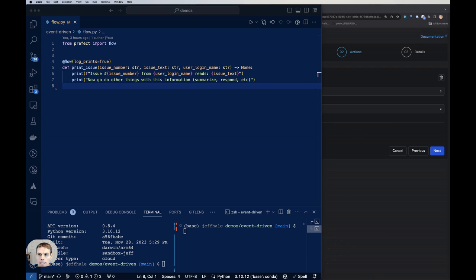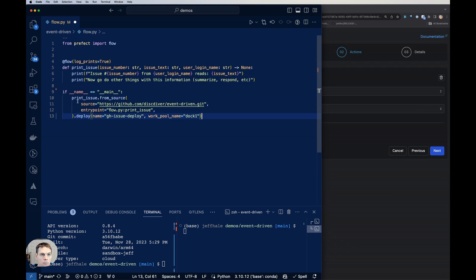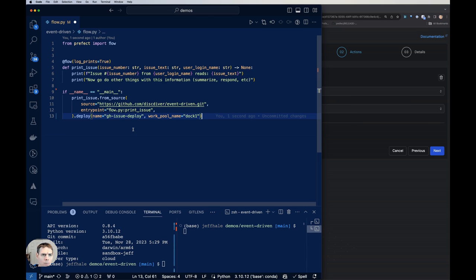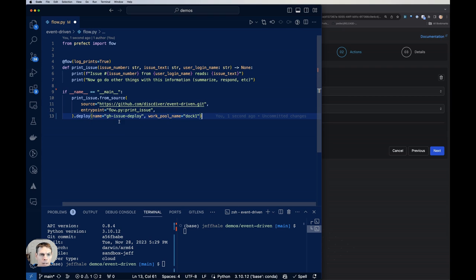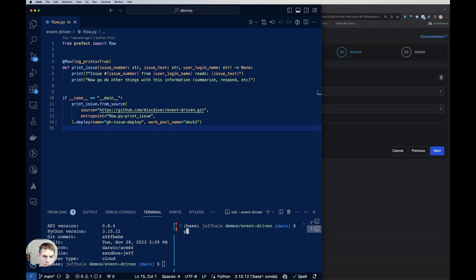And then let's actually make a deployment from this using .deploy. We're going to say print_issue.from_source. And we could actually make a Docker image right now, that would be fine. But I'm just going to grab it from the GitHub repository here. So if anyone else wanted to use this, they could do something very similar. So the source is my GitHub repository here. And the entry point is this flow and flow.py and the print_issue function. And I'm going to name my deployment gh-issue-deploy. And my work pool I'm going to use, I already have a work pool set up, it's just going to be a Docker work pool. But you can use any work pool you like or set that up if you need to. Hit save there. And then let's run this code to create our deployment.